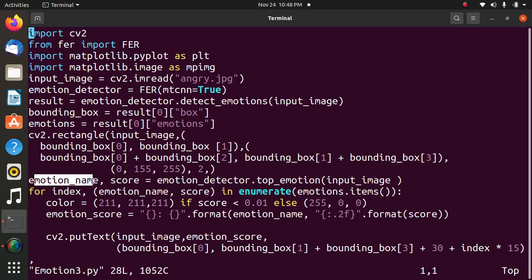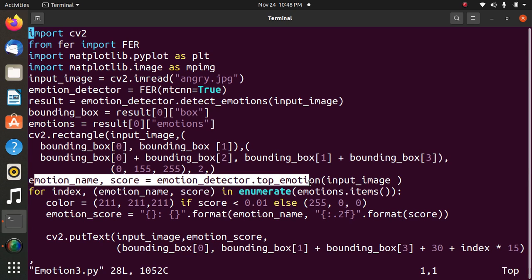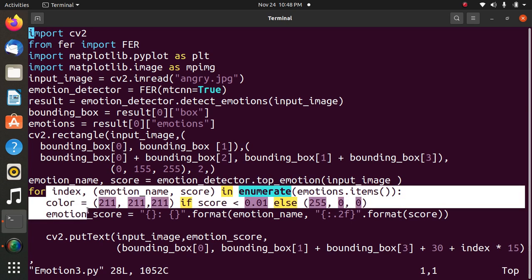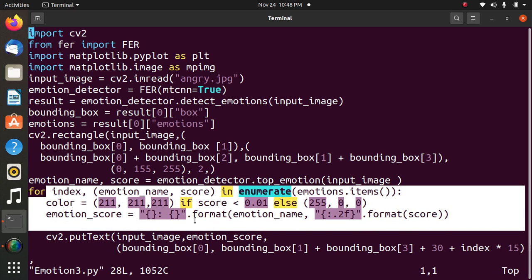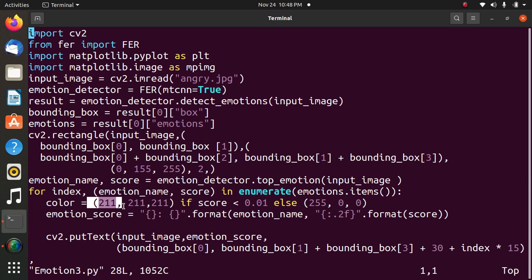emotion_name, score equals emotion_detector.top_emotion stores the top emotion values in emotion_name and score variable by using the detector. Then it's for emotions, the color of the image, and formatting.